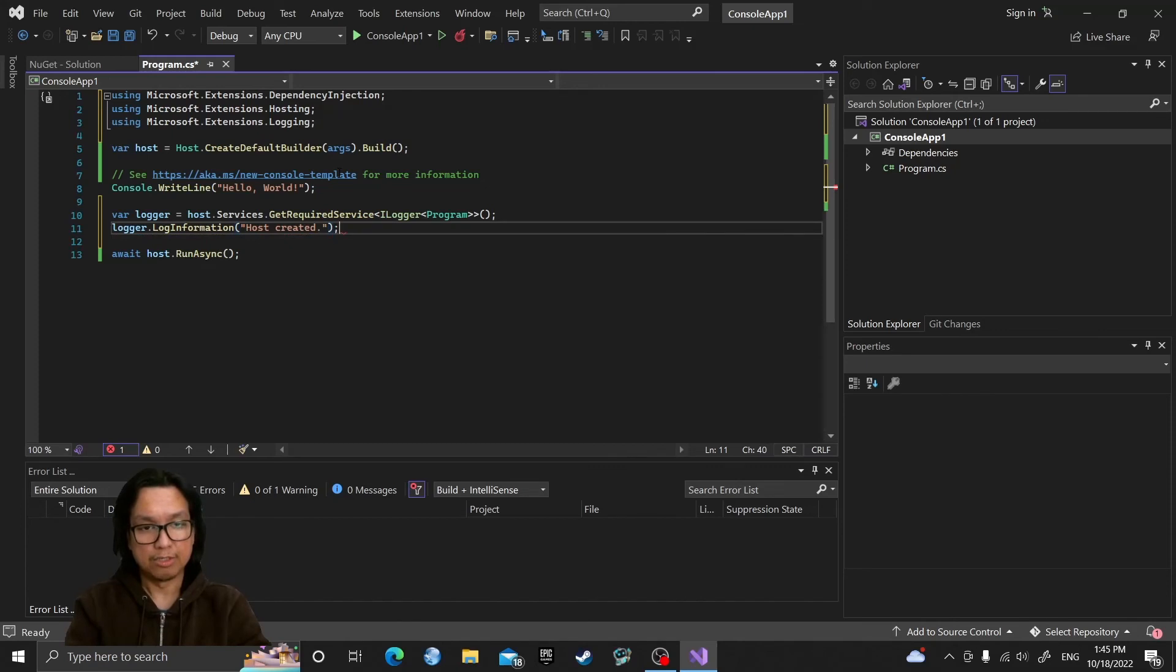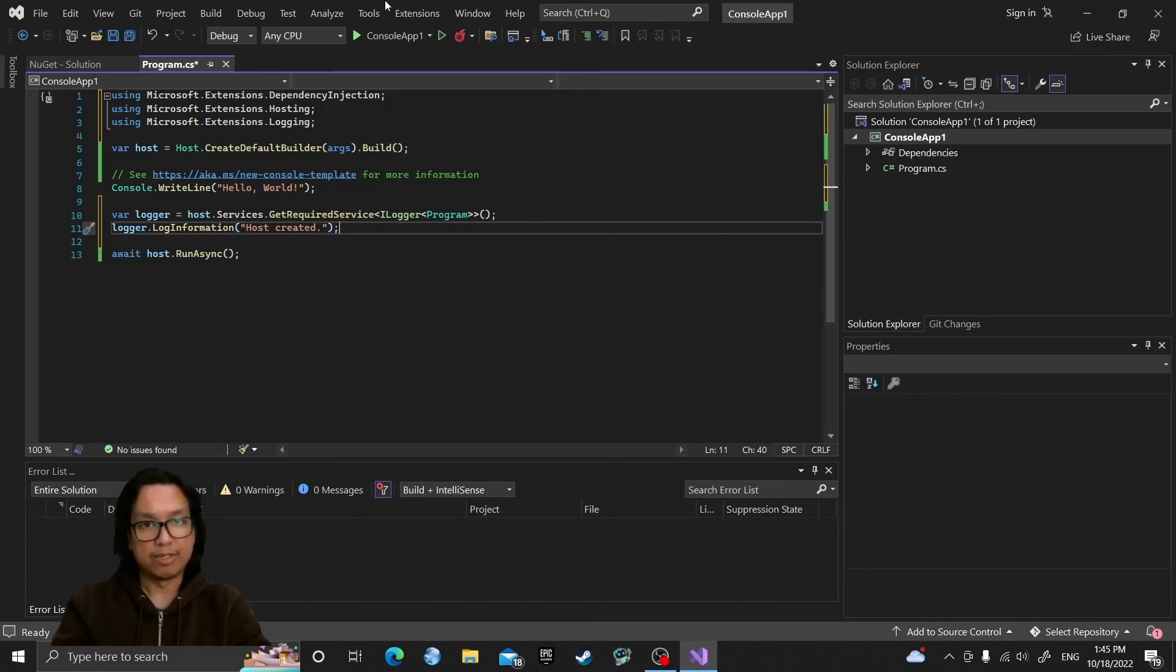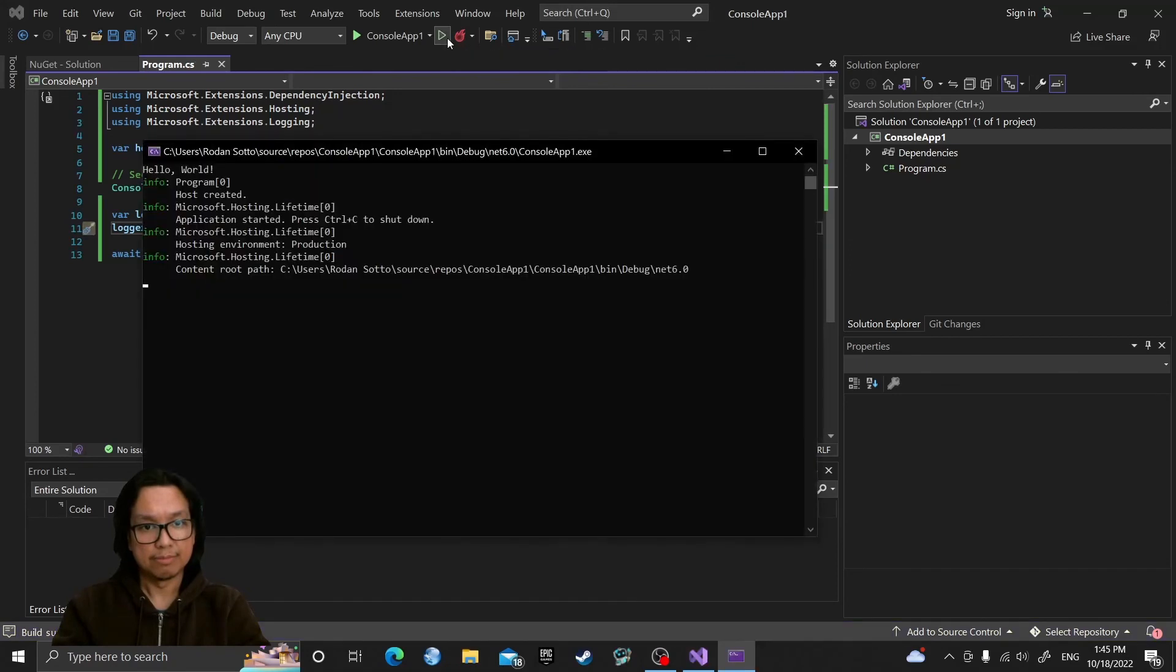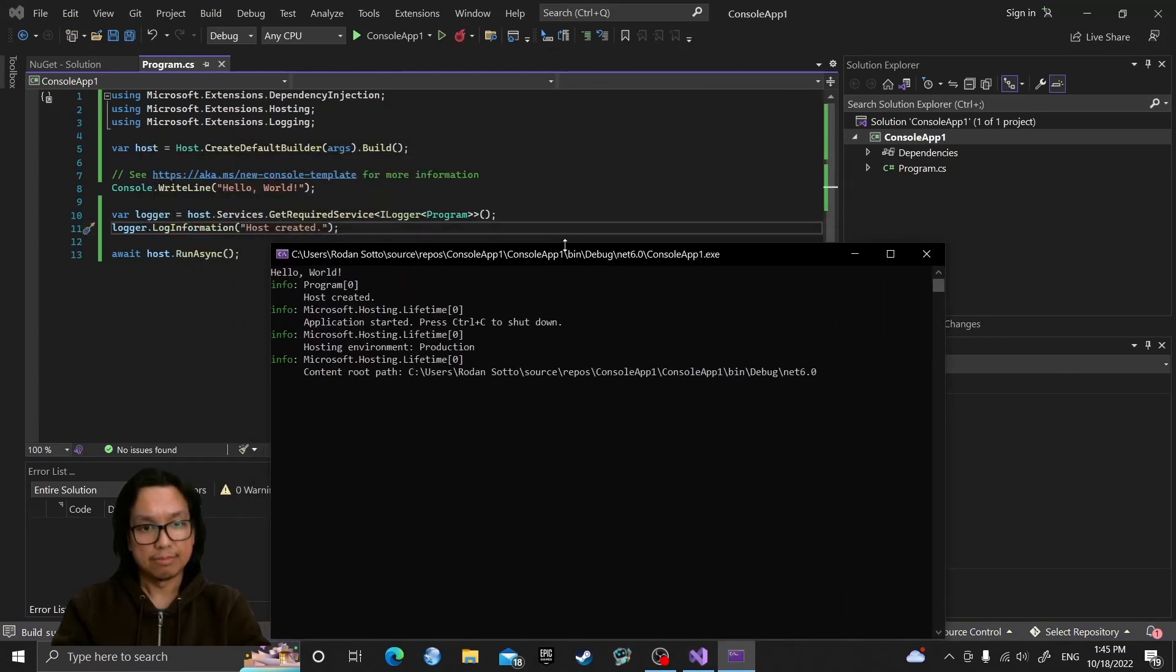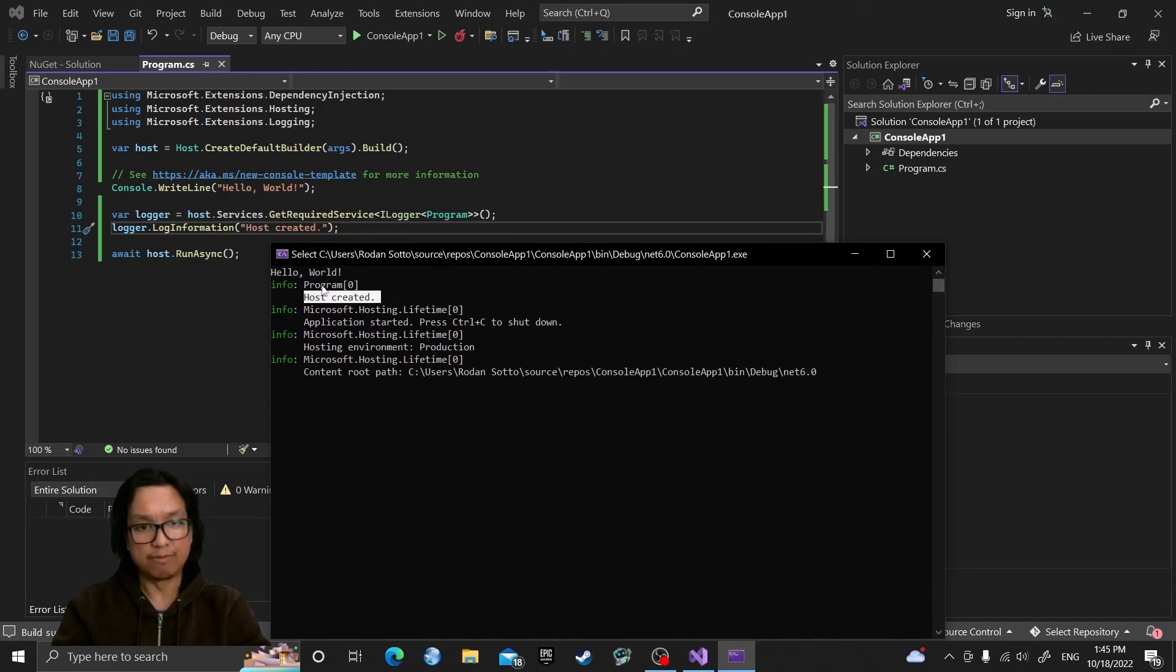So this will display the message as an information, not an error. So when you run this, you can see host created message displayed there from the program.